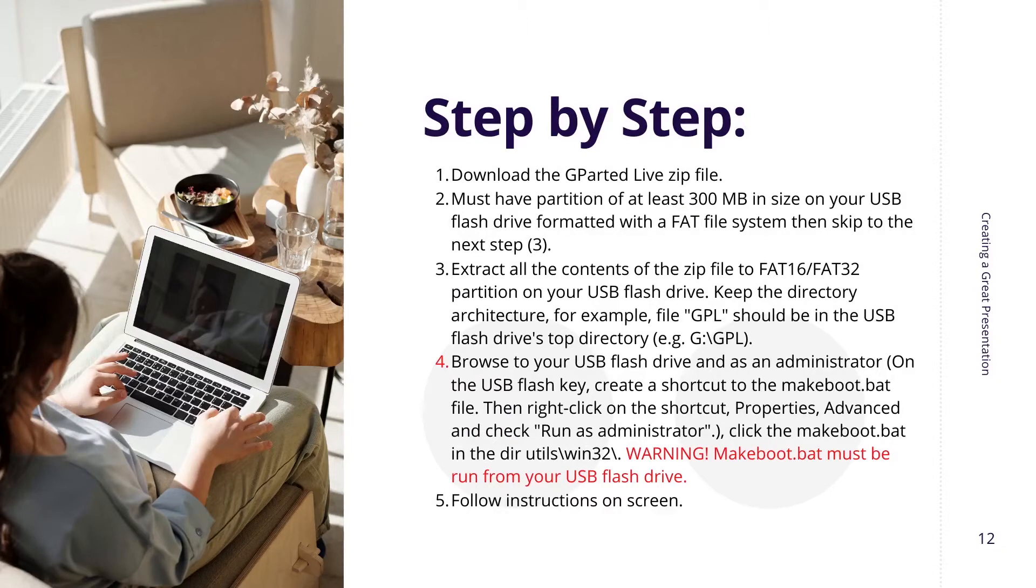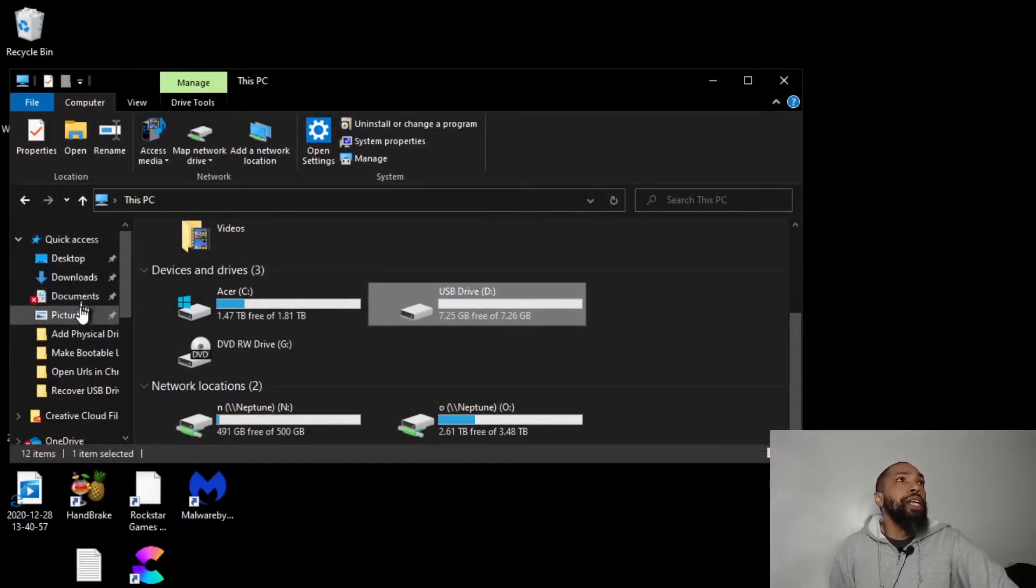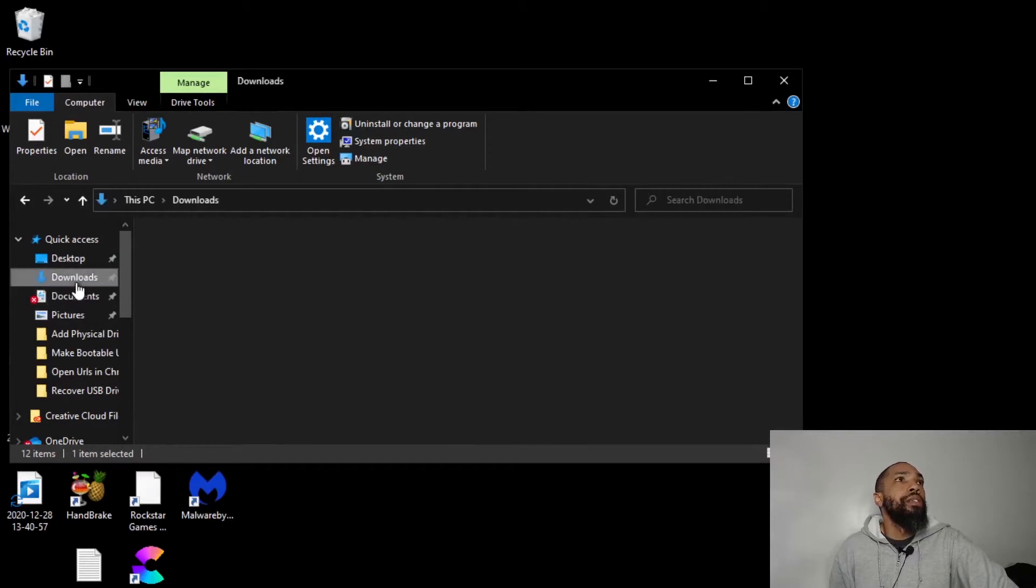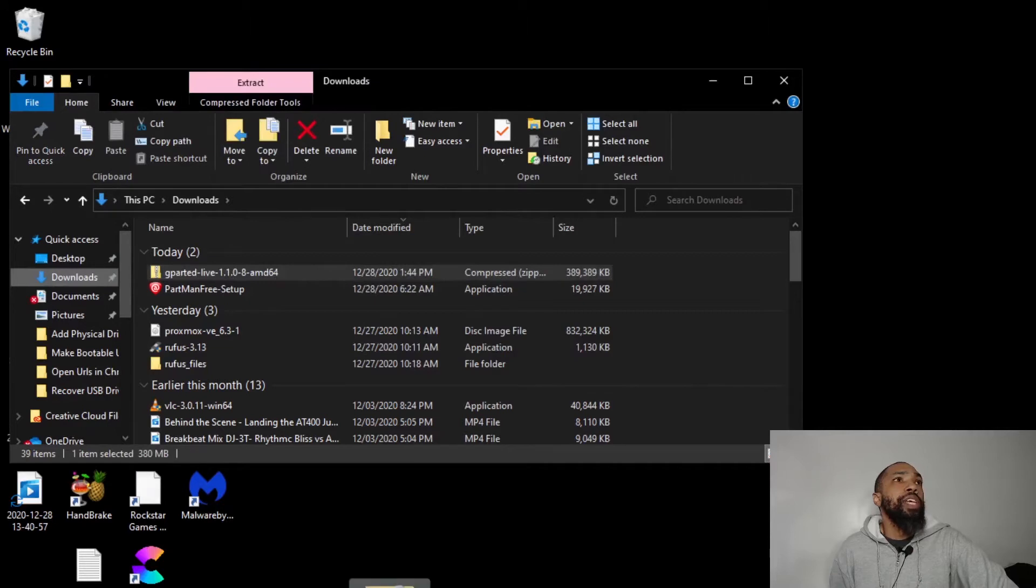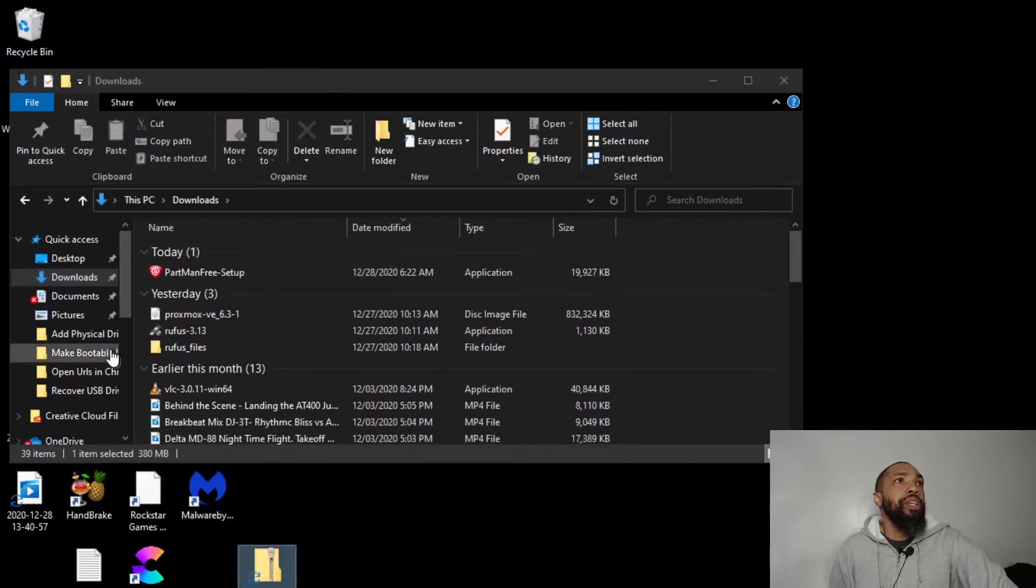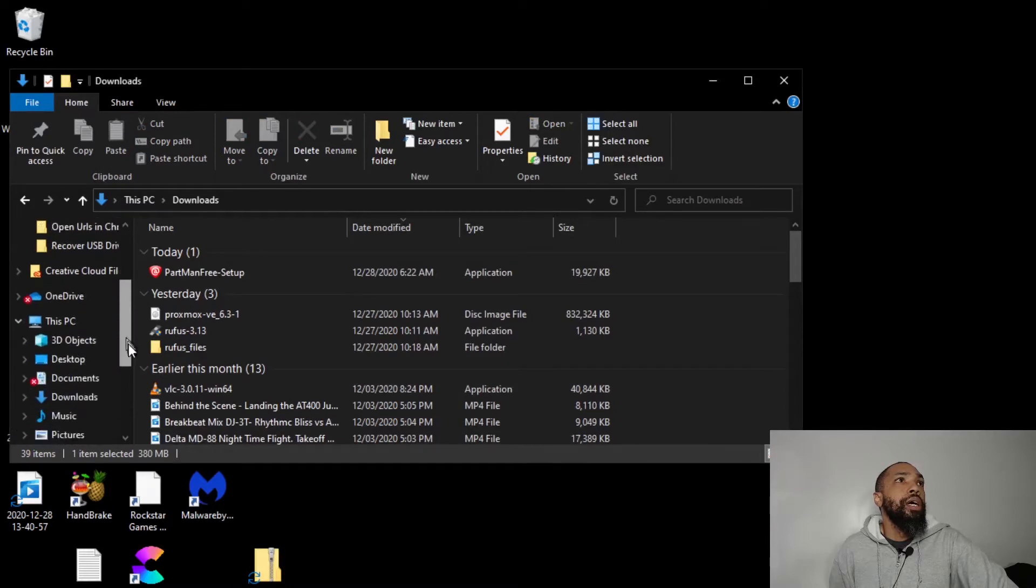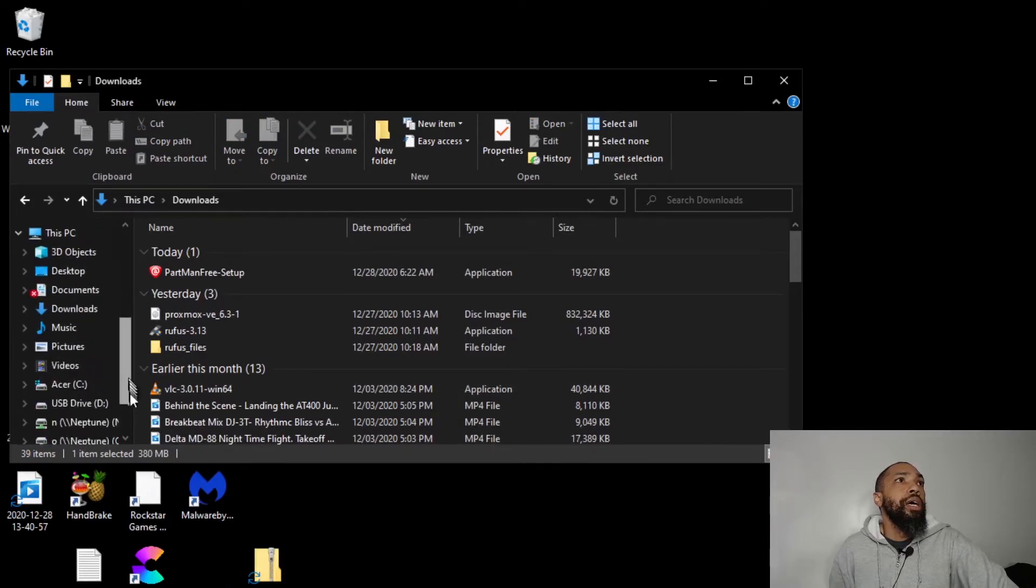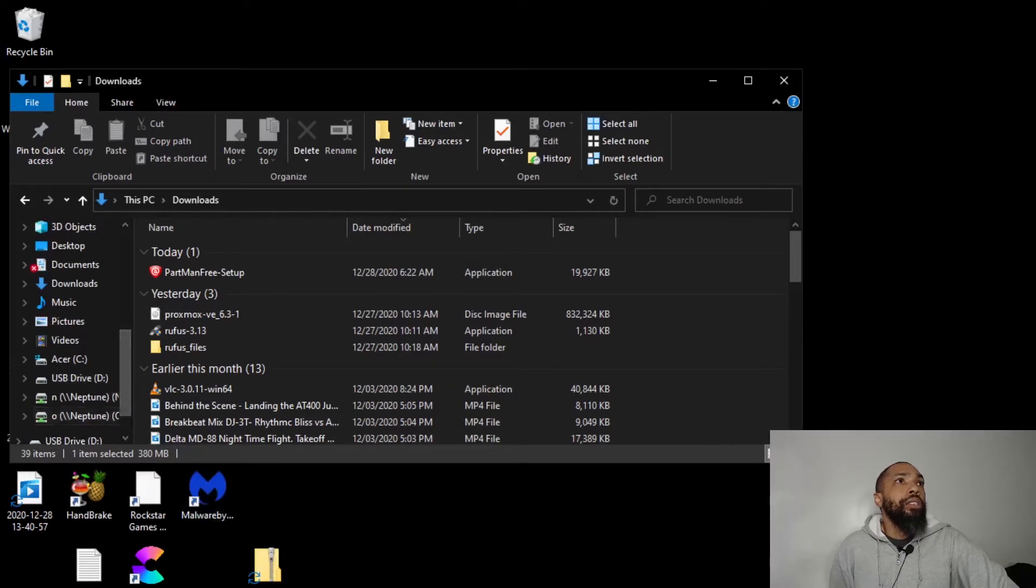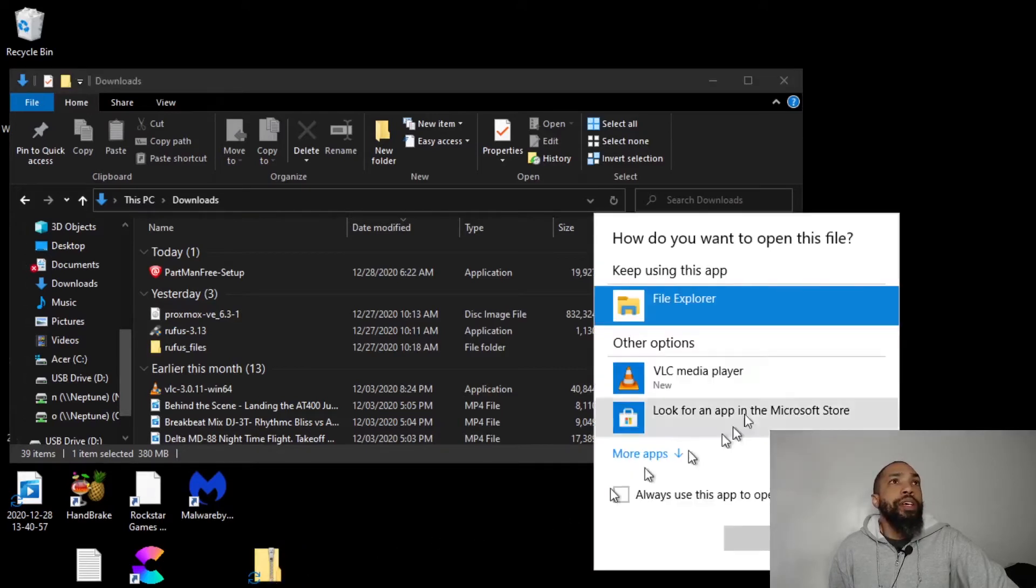I want to extract all the contents of the zip that we downloaded. So I'm going to go to my downloads. I'm going to take this and drag it to the desktop temporarily.